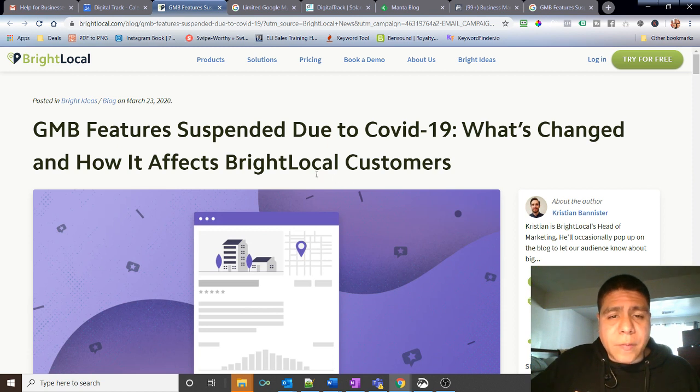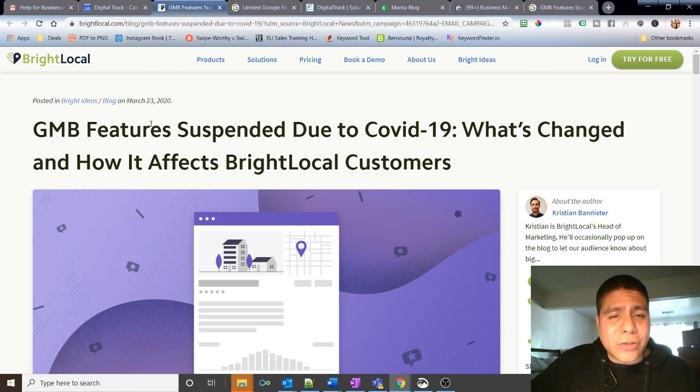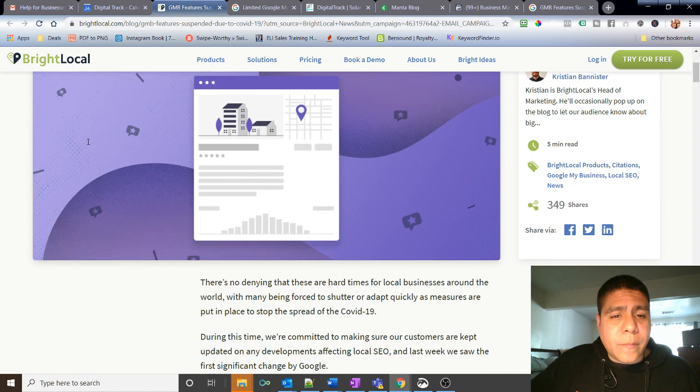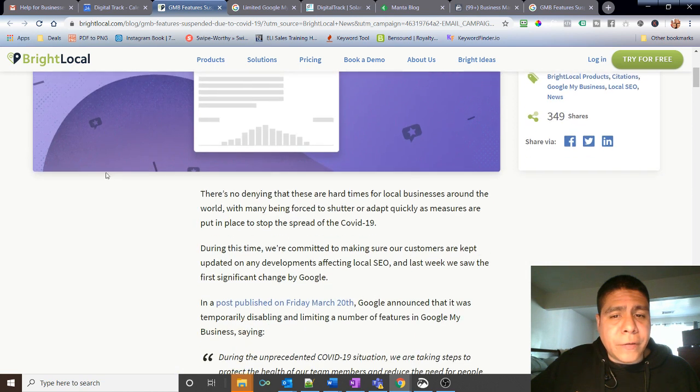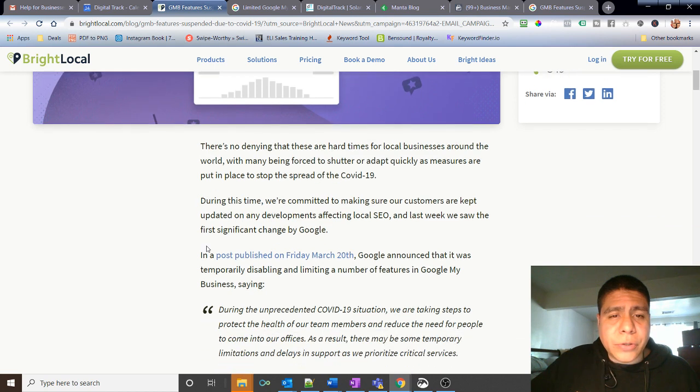They have multiple articles. By the way, I don't work with them, they're not paying me to say anything about that. It's just I found their article that they put in here very friendly to read and go through.